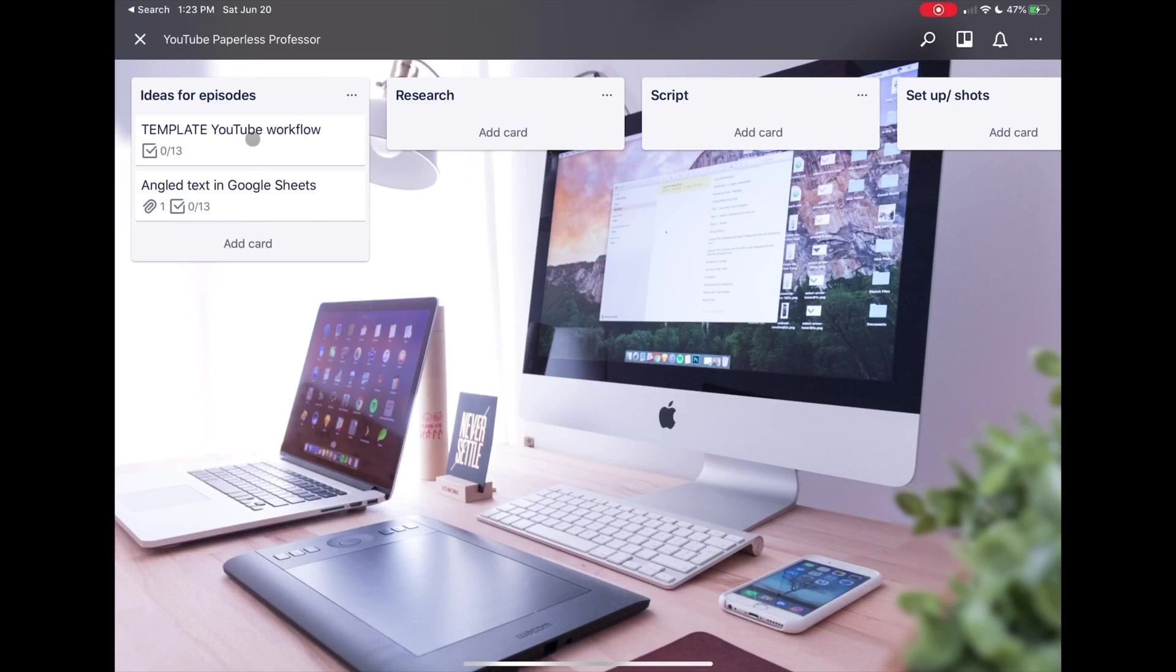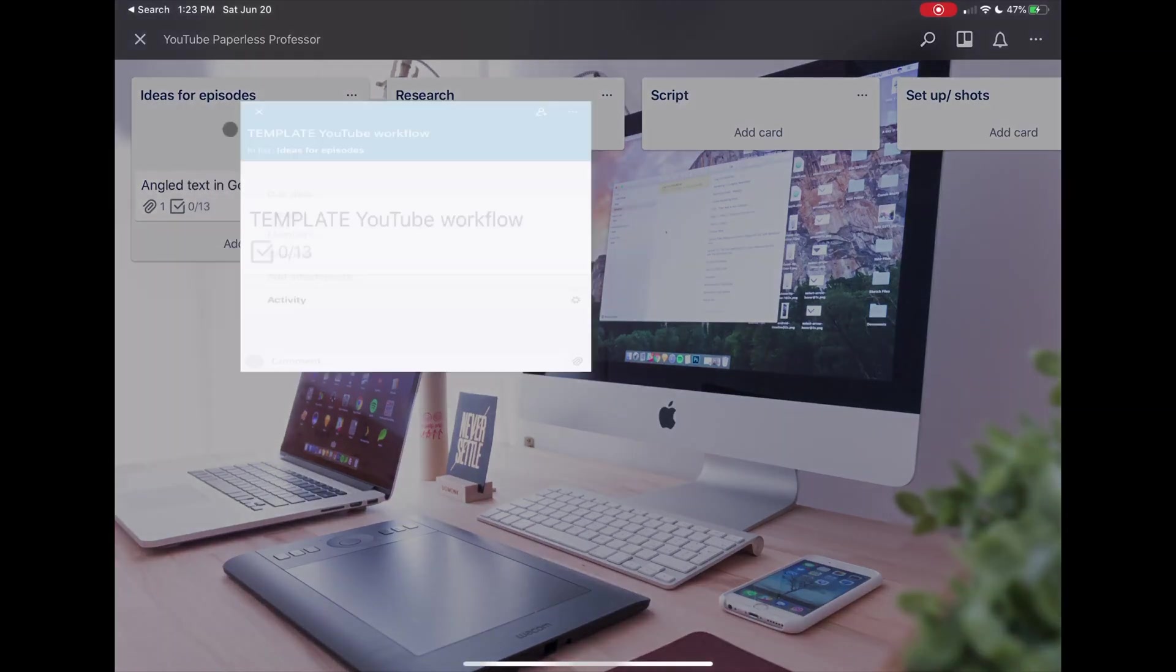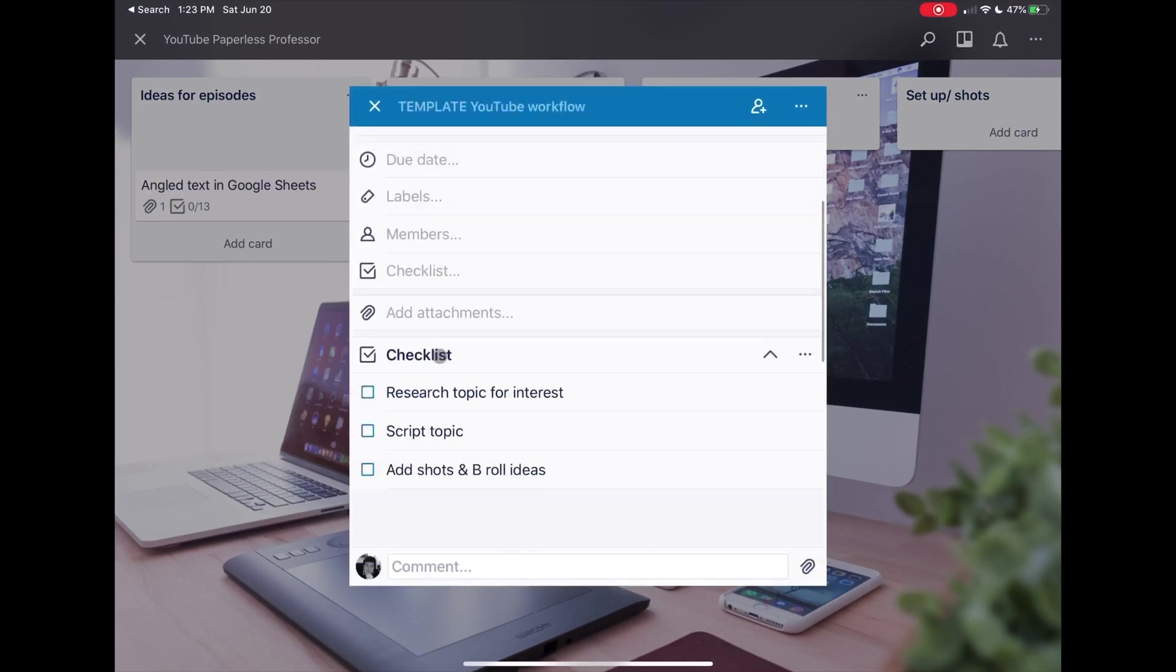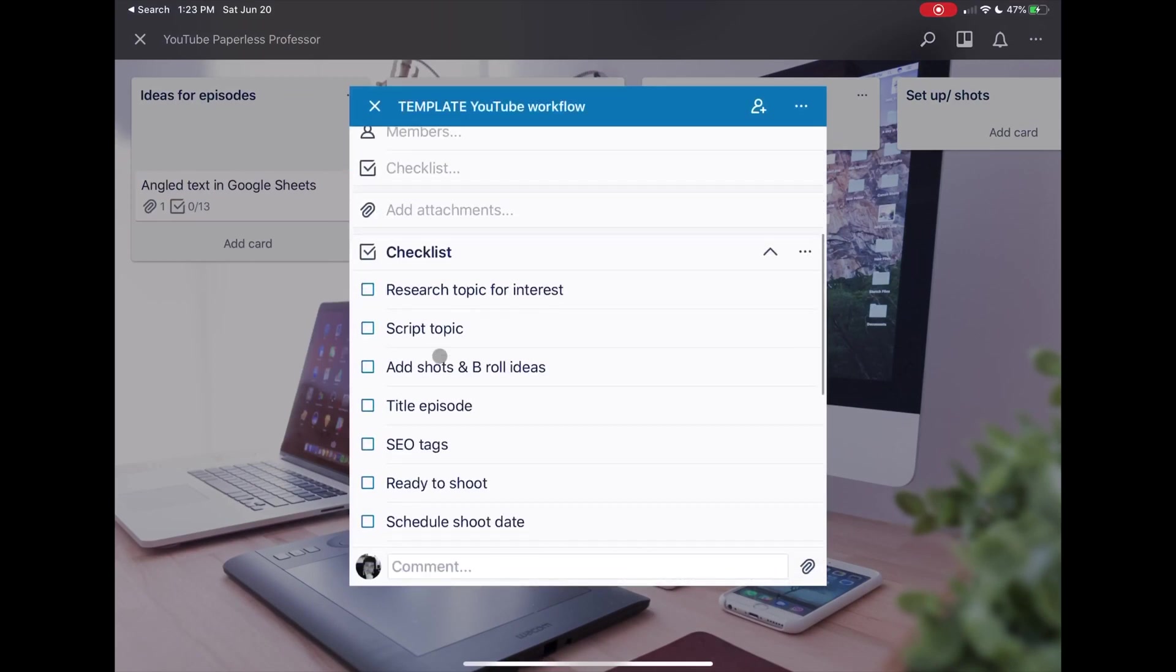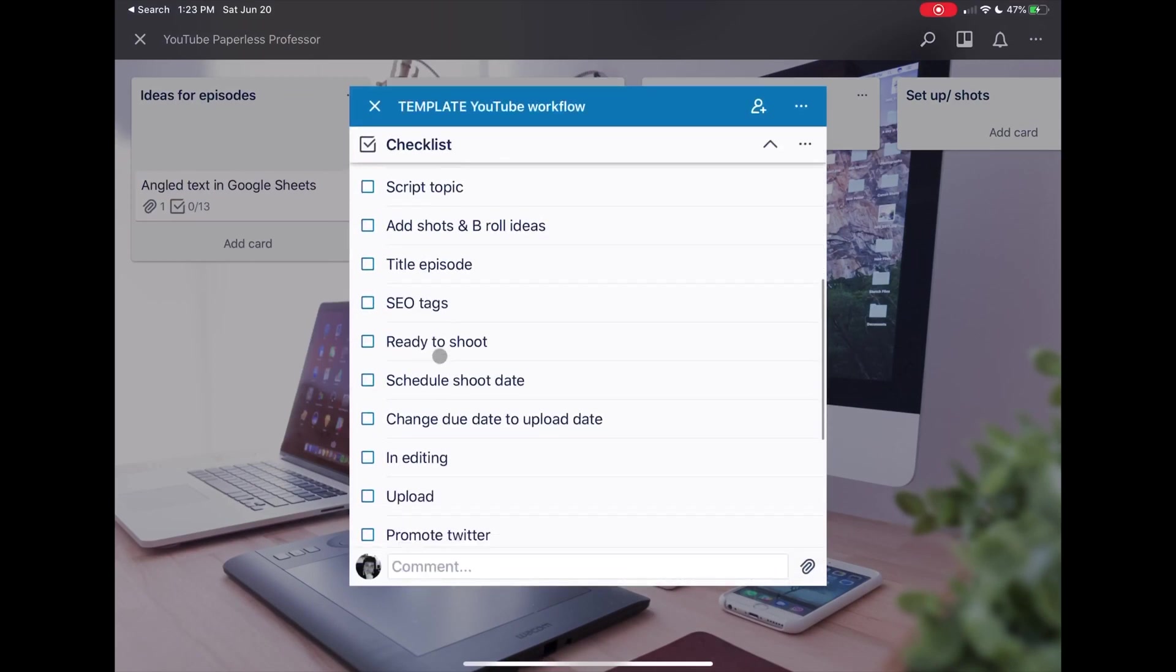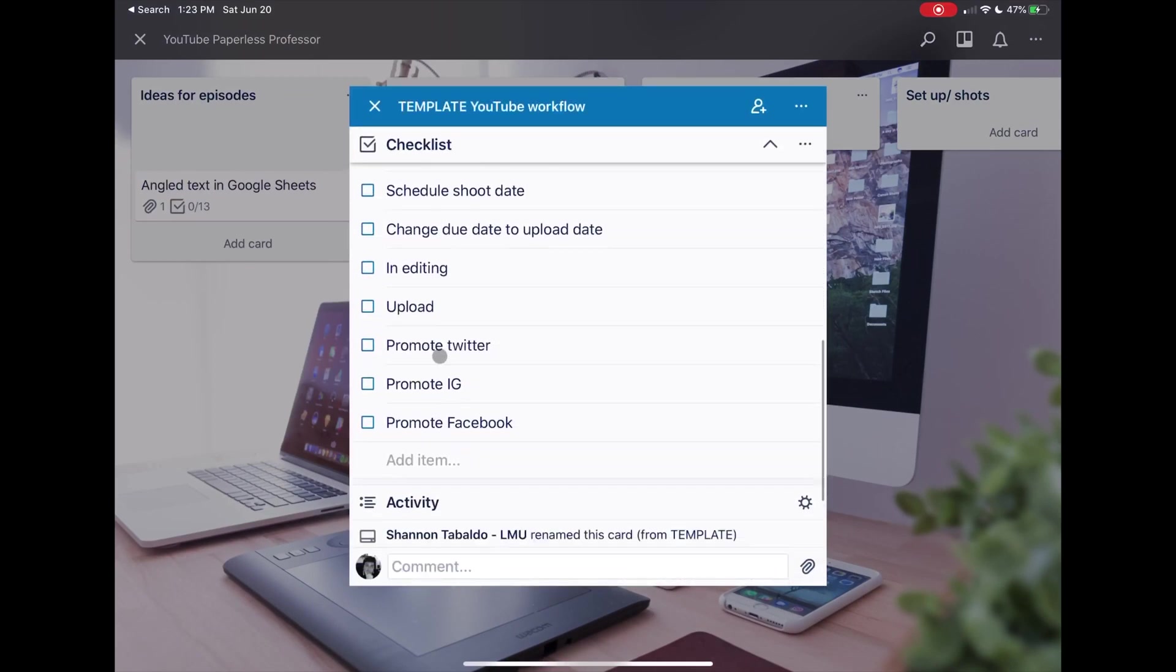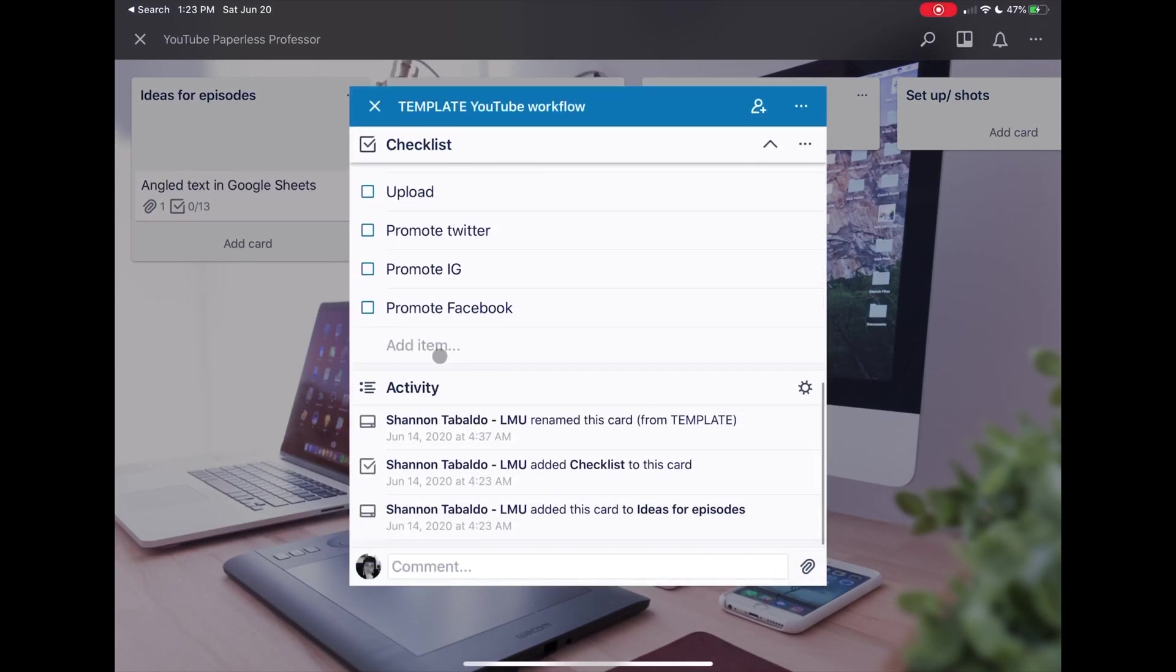Here you can see that I've created a template for my YouTube workflow, and in my template I've created a checklist for all of the things that I want to do.